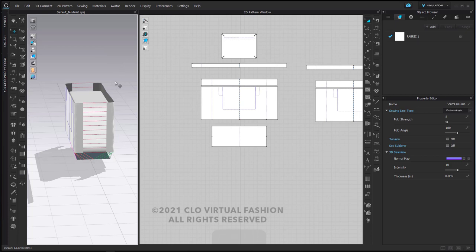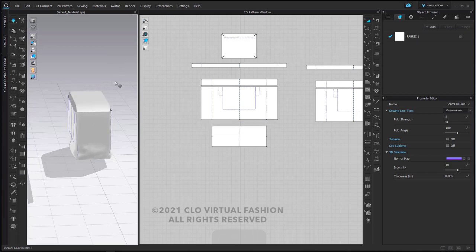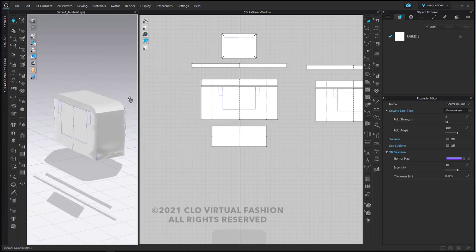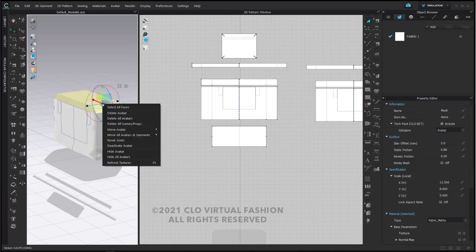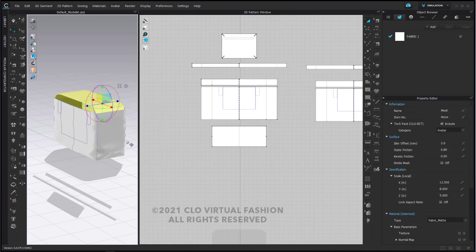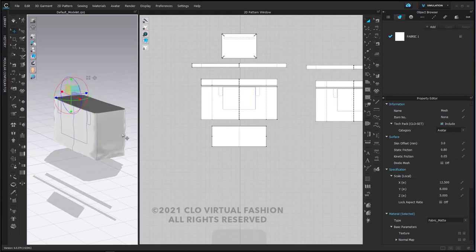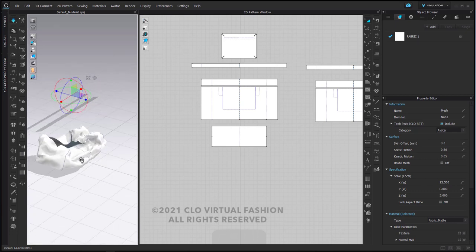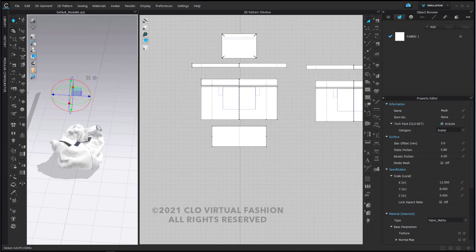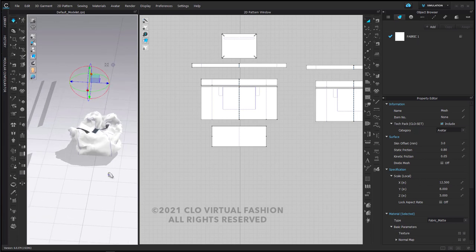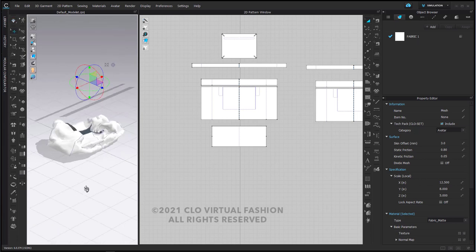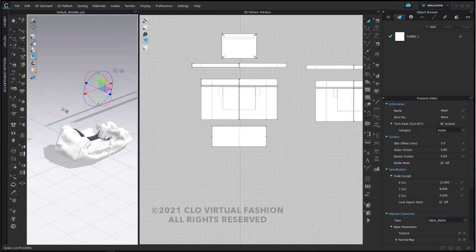If I simulate for the first time, these pieces come together. If I deactivate this avatar, hide it, and simulate, this bag kind of crumples together, which is not great but it's fine. It gives us an idea that our gravity and simulation are actually working.